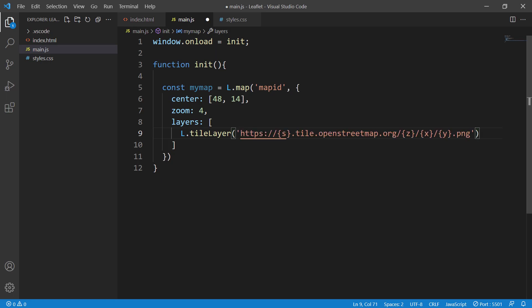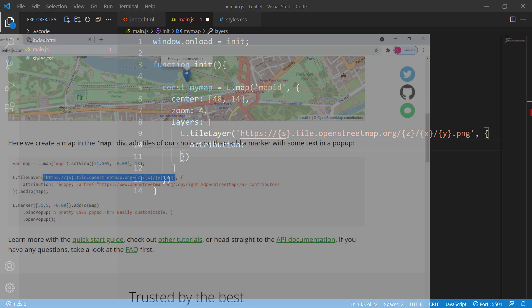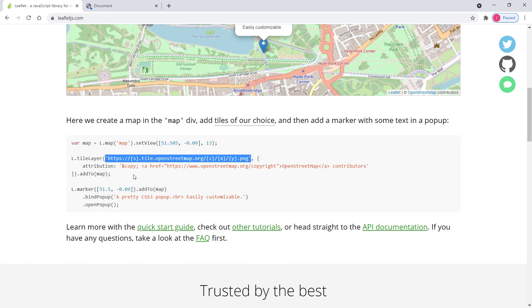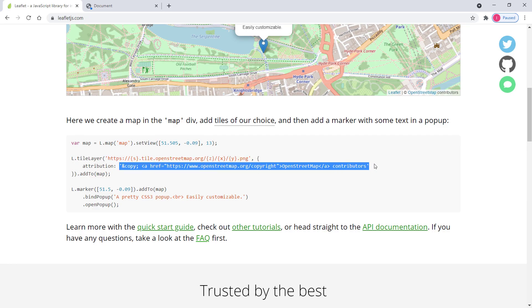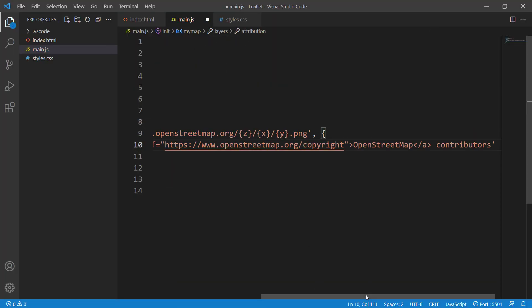We also need to specify the attribution — that's the credit for the data provider, which is OpenStreetMap. You can copy-paste the attribution string from the Leaflet homepage example as well.